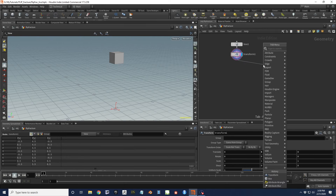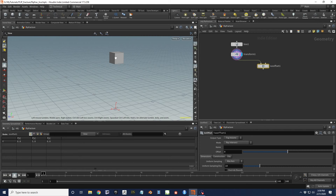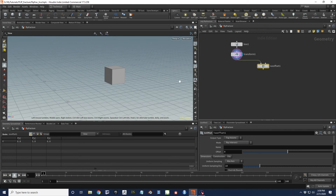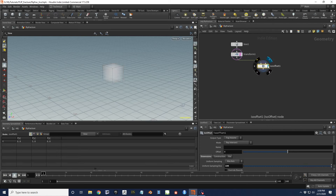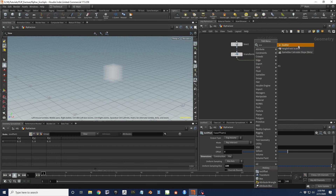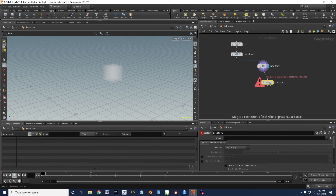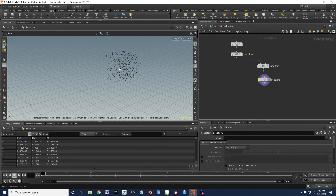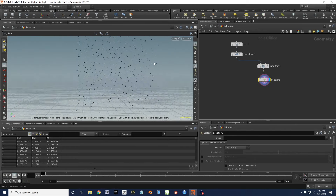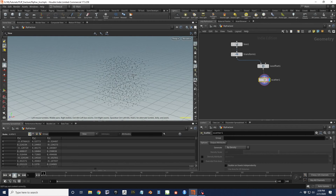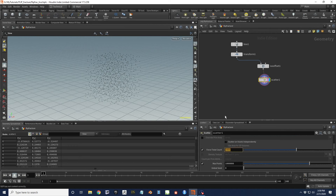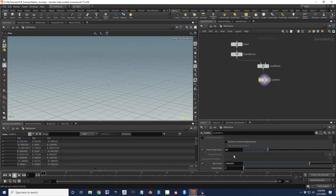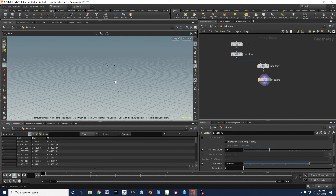I'm going to do an ISO offset to get points within the geometry - not just on the surface. If I scattered, I'd get points just on the surface; I want points throughout the volume. So I'm just going to make a fog volume here and bump up those divisions. This gives me a density representation. Then I'll throw that into a scatter, but I don't want a thousand pieces - I'll drop this way down to maybe 30.